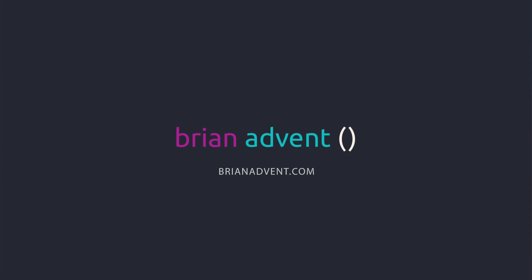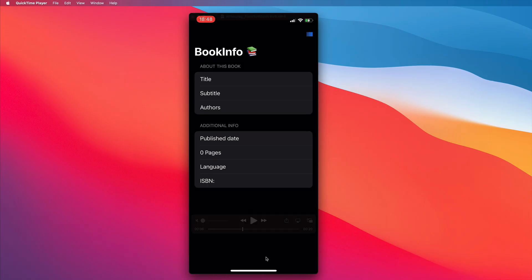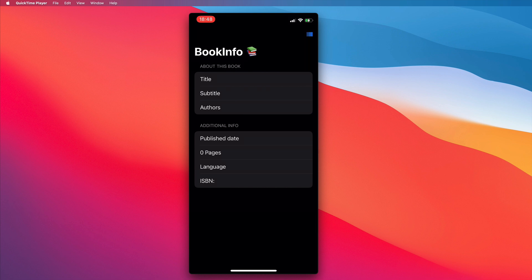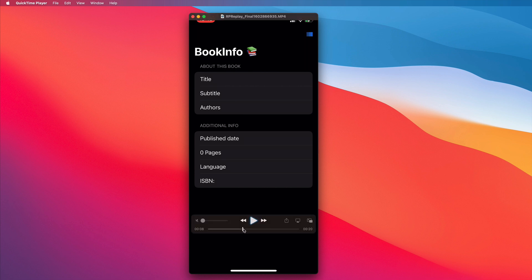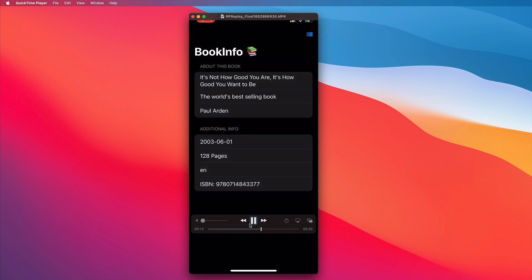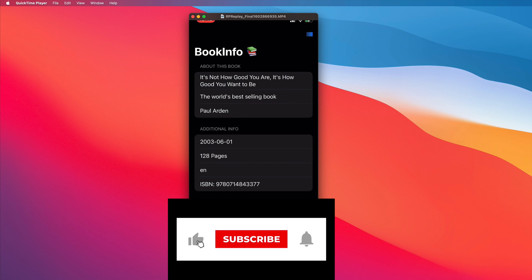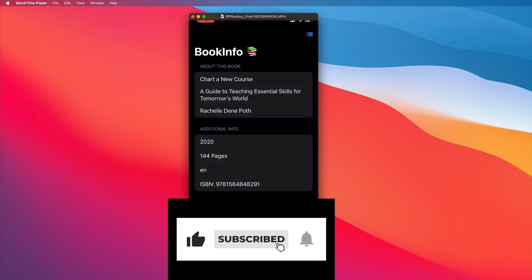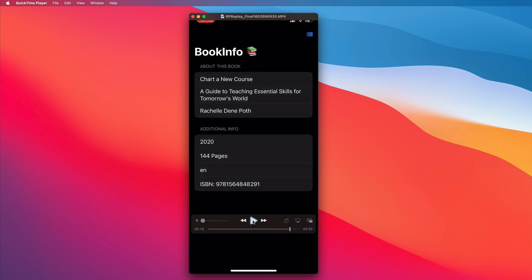Hi and welcome to another very exciting tutorial. Today we're going to build this BookInfo application. What it does is that you can get information about a book by scanning its barcode at the back of each book. And once you scan it, you will immediately get the information — title, subtitle, author, publishing date, number of pages, language, and its ISBN, which is its unique identifier. It works really fast and we're going to build that with SwiftUI.